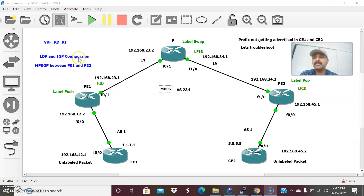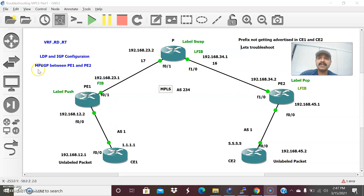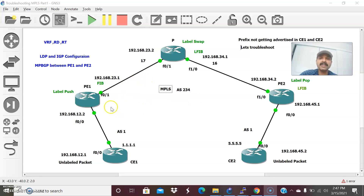The second thing is I will be assigning LDP and IGP. For advertising and distributing labels between the MPLS routers, I will be using LDP and IGP configuration. In this case, IGP is OSPF. OSPF will trigger the LDP advertisement between the MPLS routers. Once that is done, I will be using MP-BGP between PE1 and PE2. So these are the basic mandatory configurations for MPLS to work. What is MP-BGP? When the label is advertised to the corresponding core router, it will be advertised along with the RD. The combination of RD and prefix is collectively called a VPN V4 route. MP-BGP is used for advertising the VPN V4 route between PE1 and PE2.